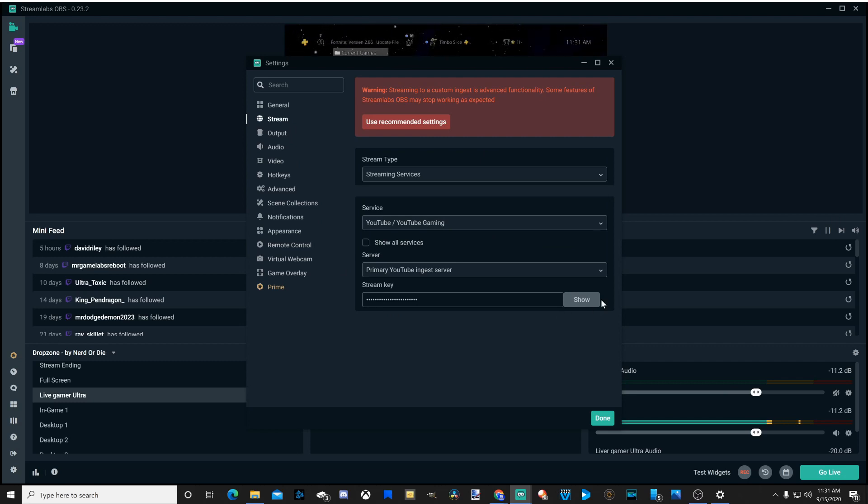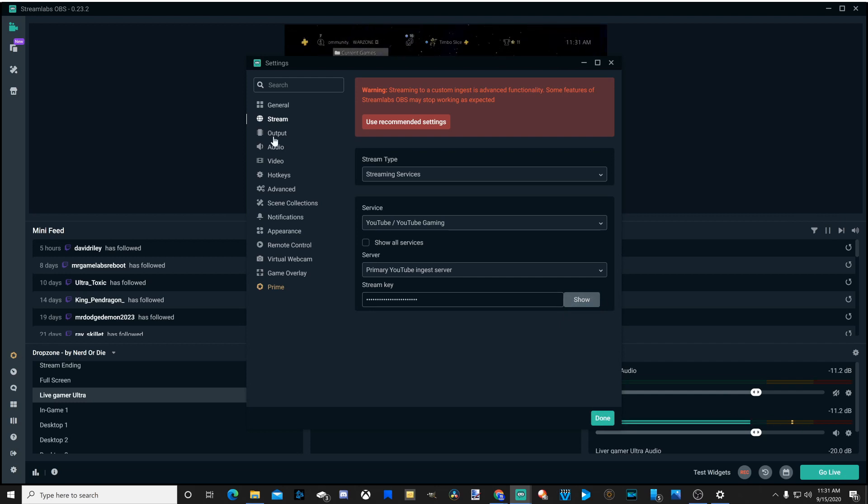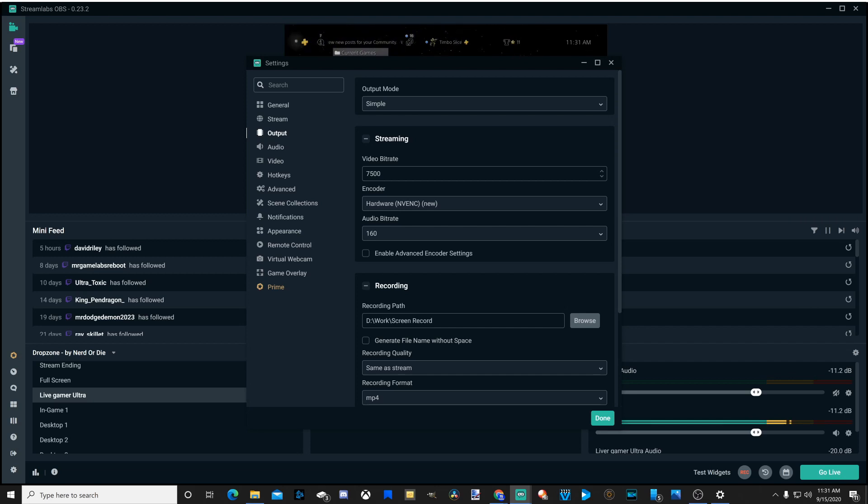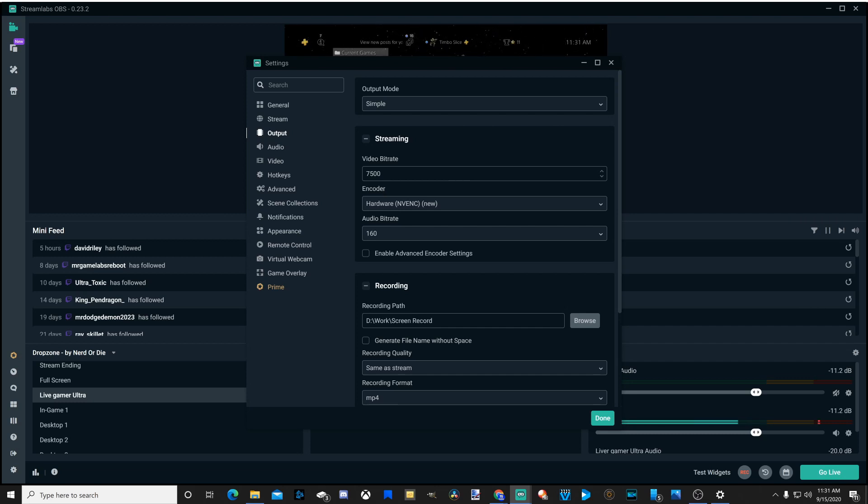Then go down to done. Now let's go down to output. And under the streaming section, you have the option to increase your bit rate or make it less. If you have very poor internet, go ahead and decrease your video bit rate to like 2,500, 3,500, somewhere in there.